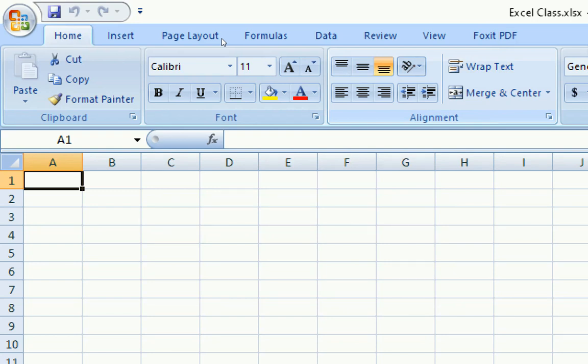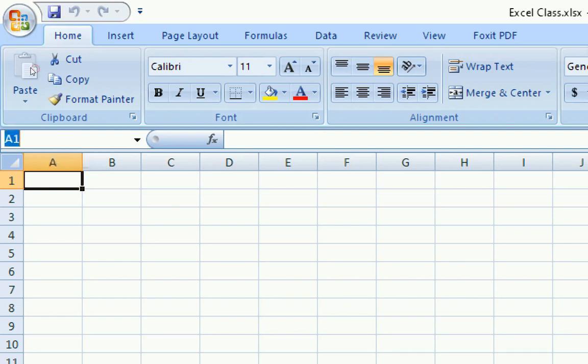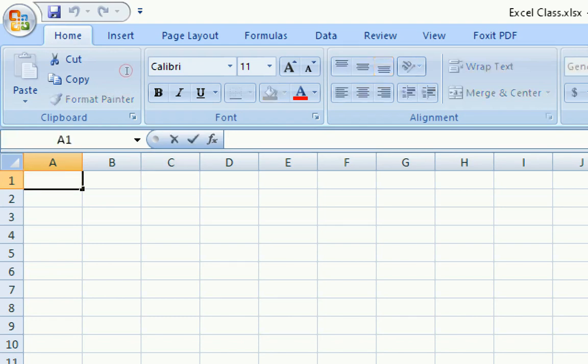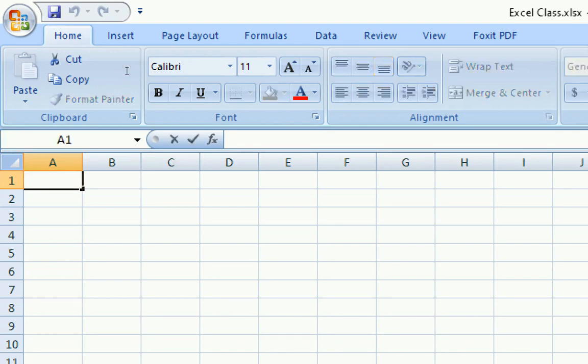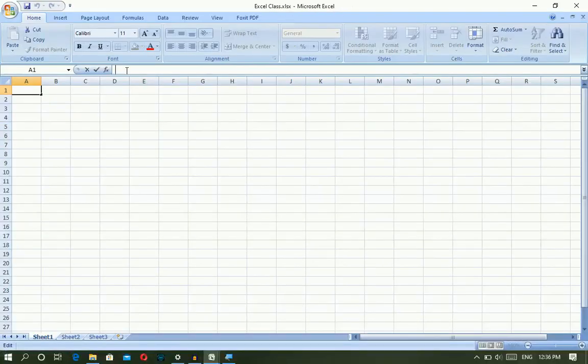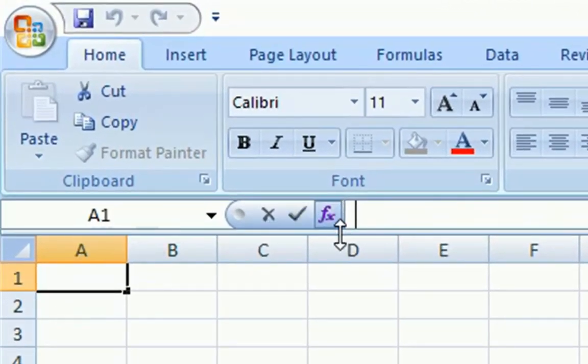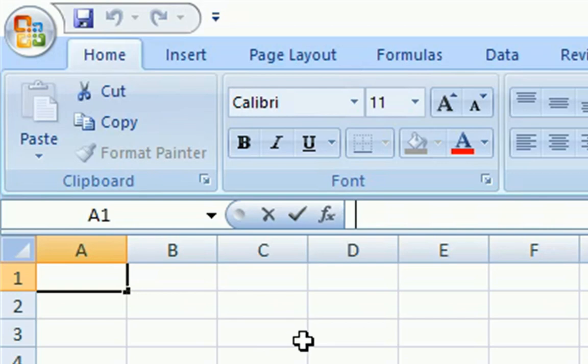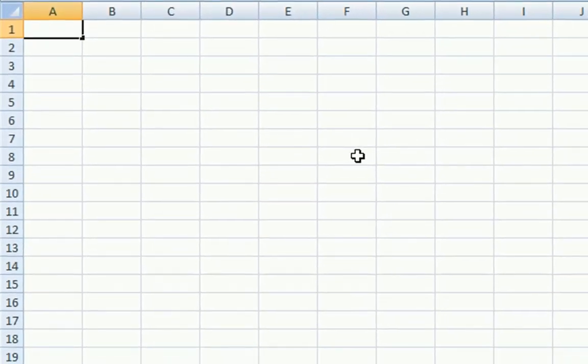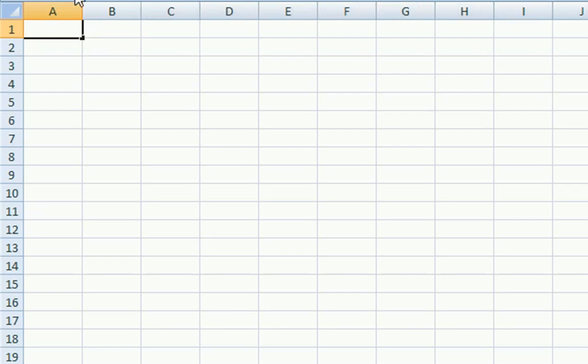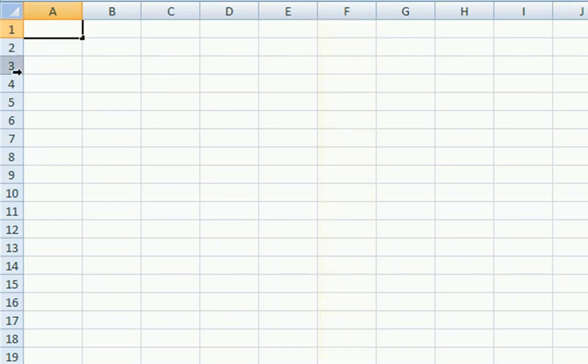Font group has Bold, Italic, Underline. Alignment has Left alignment, Align text left, Center, and Right. Then Merge, Wrap text. At the top, I can see the Formula bar. Here you can apply formulas. The grid has a grid-like structure.